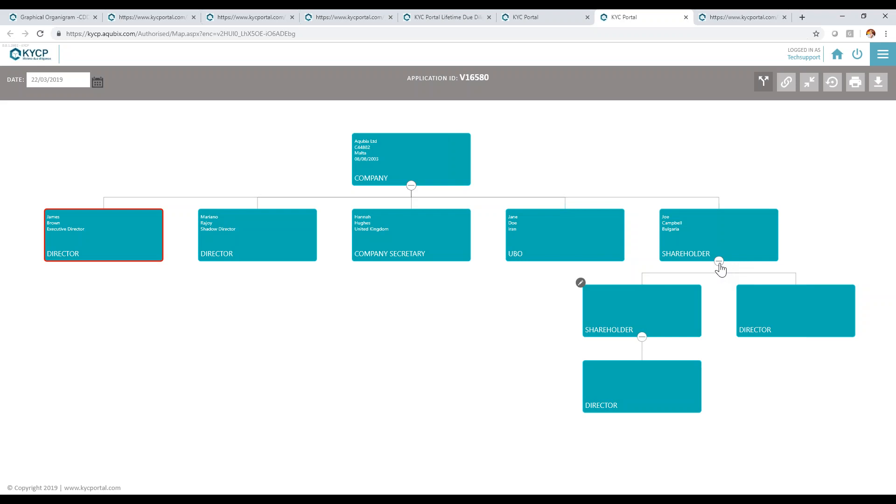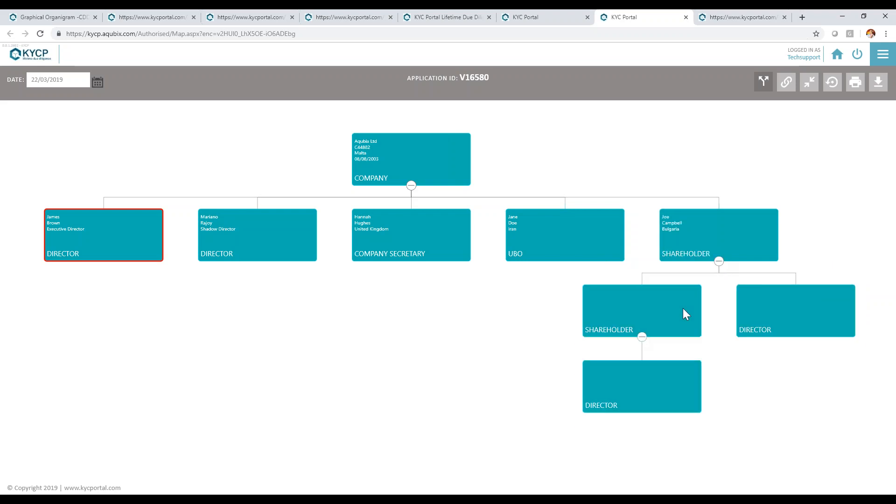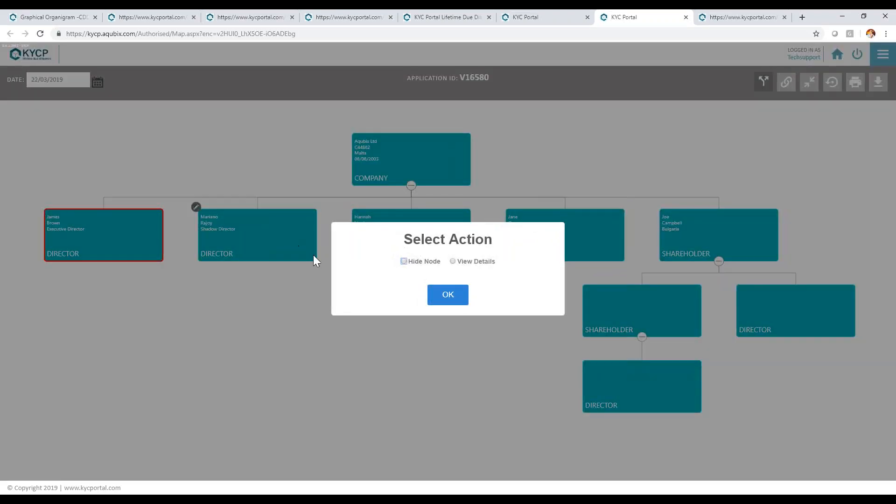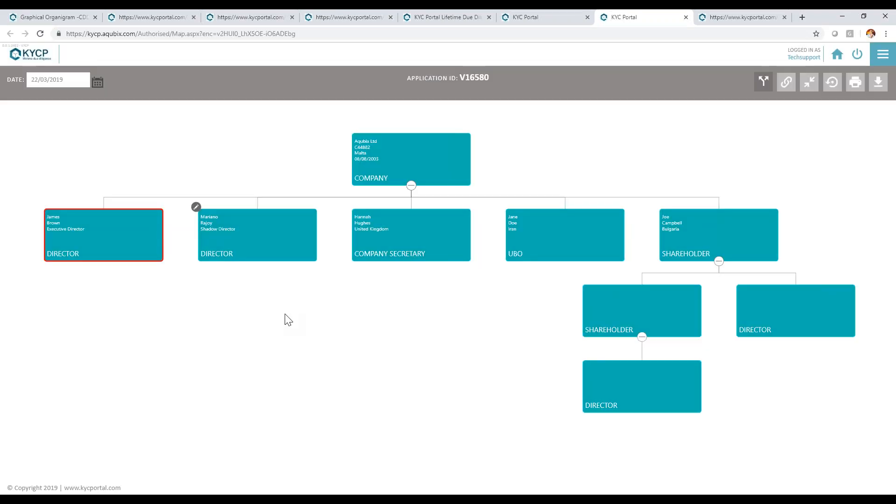The system allows me to hide any tree structure for printing purposes or removing any entities that I need. It also allows clicking on the details to view the details of the actual entity.